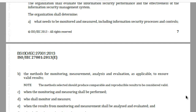Clause number 9.1 has a mandatory documentation requirement for the evidence of monitoring and measurement results. I hope this video is useful for you to understand clause number 9.1 from the ISO 27001 standard.